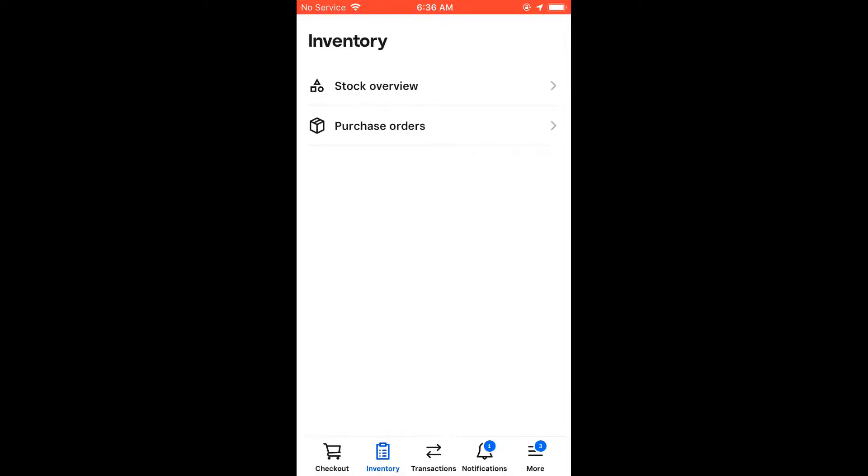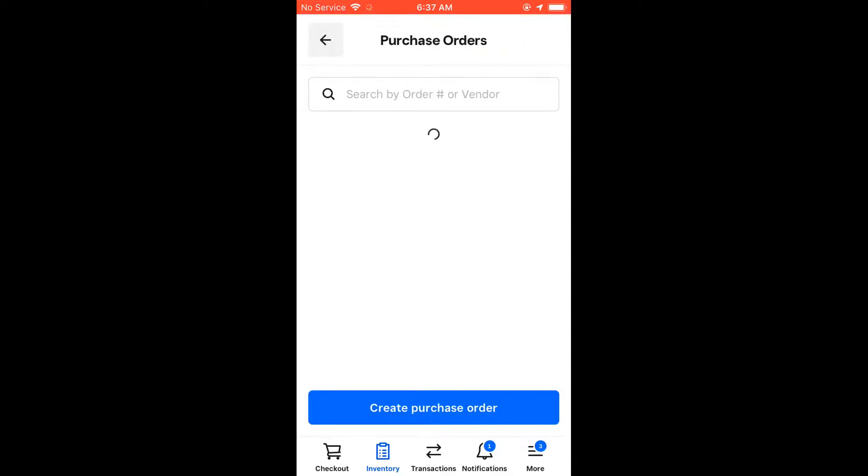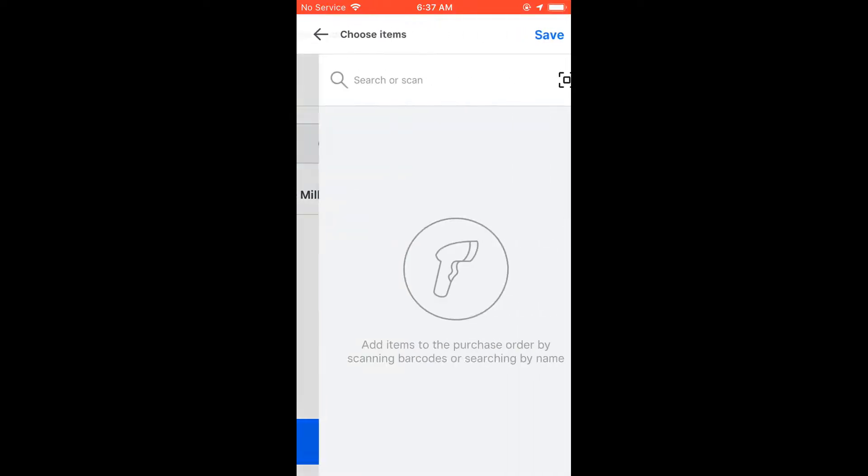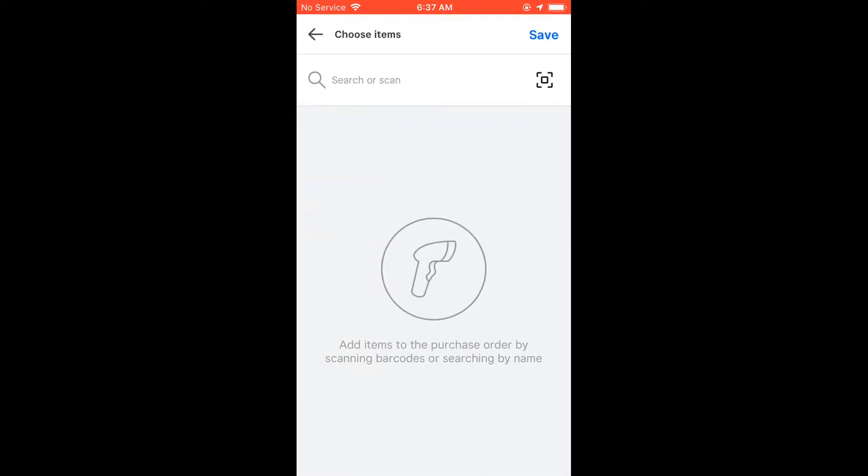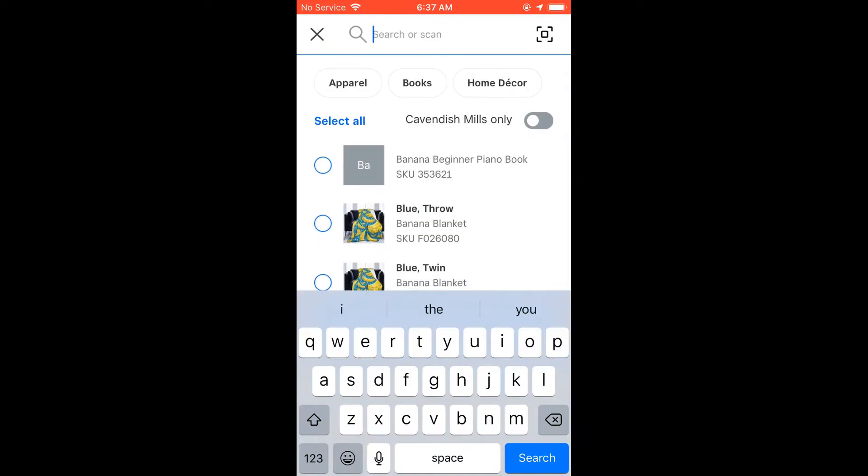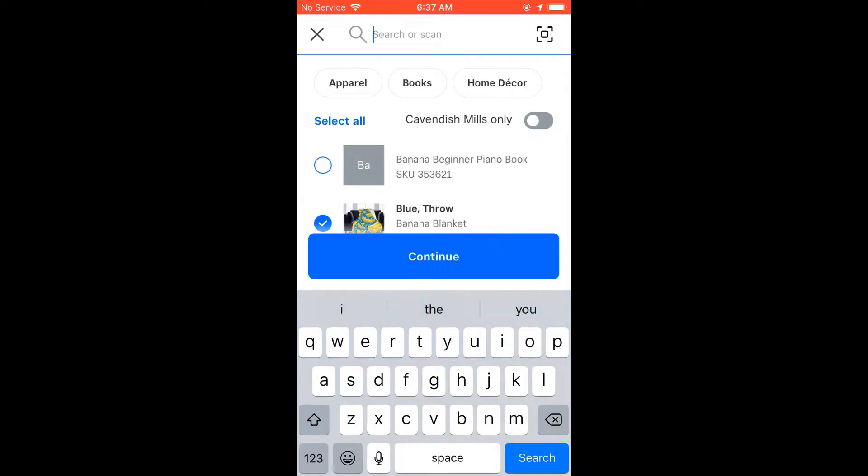You can also create purchase orders in the POS app on your phone or POS device. You just go to inventory, click purchase orders, and then create purchase order.